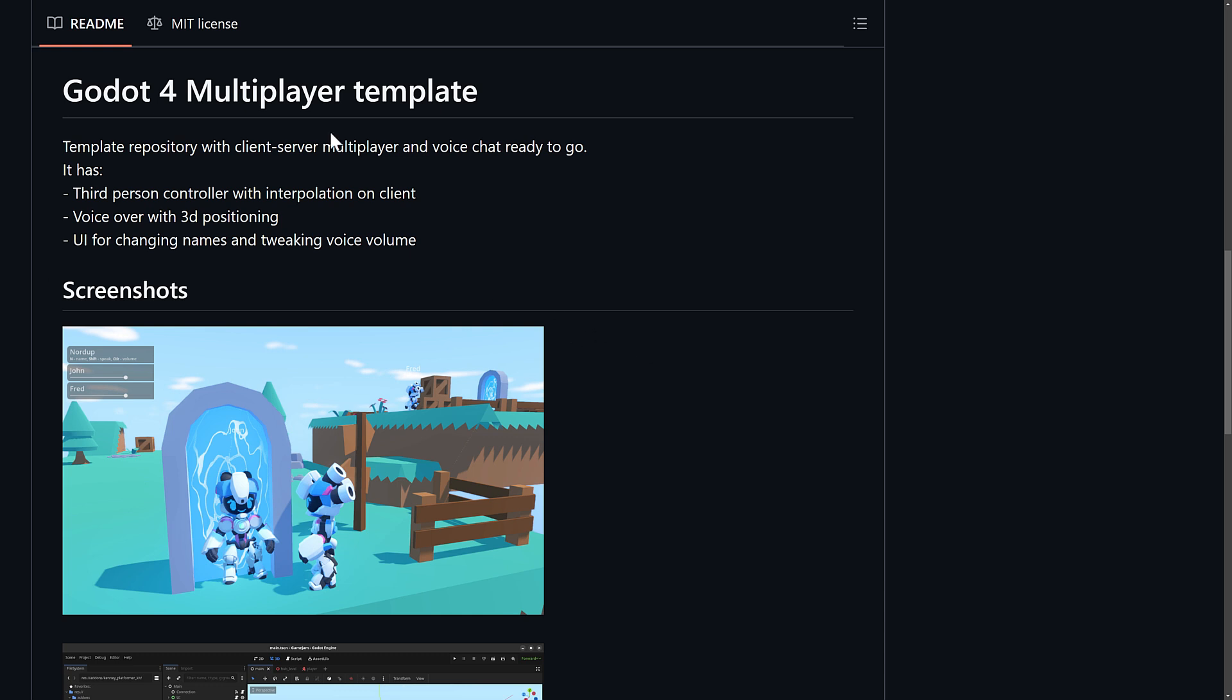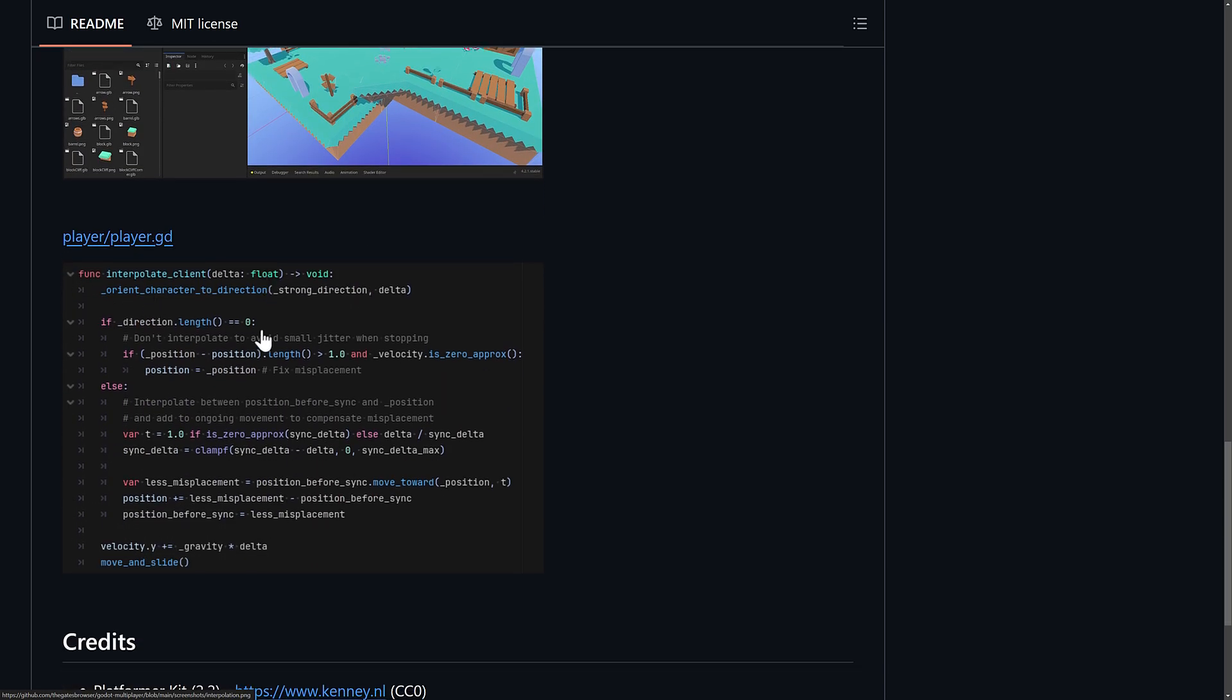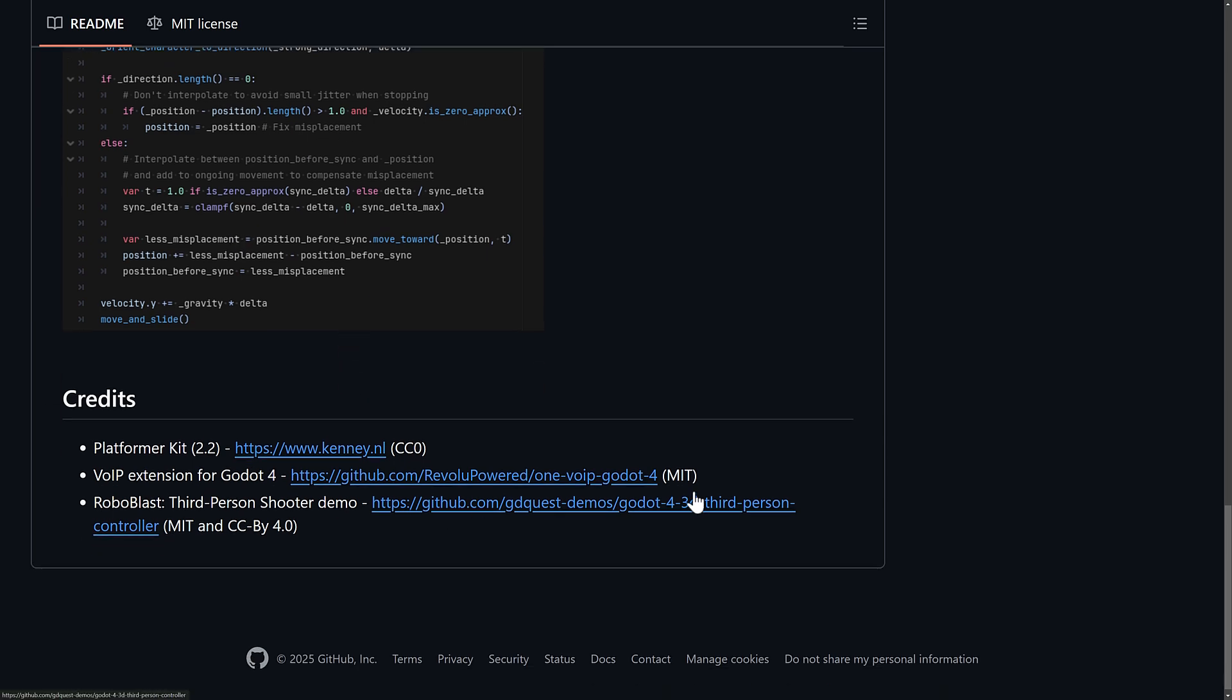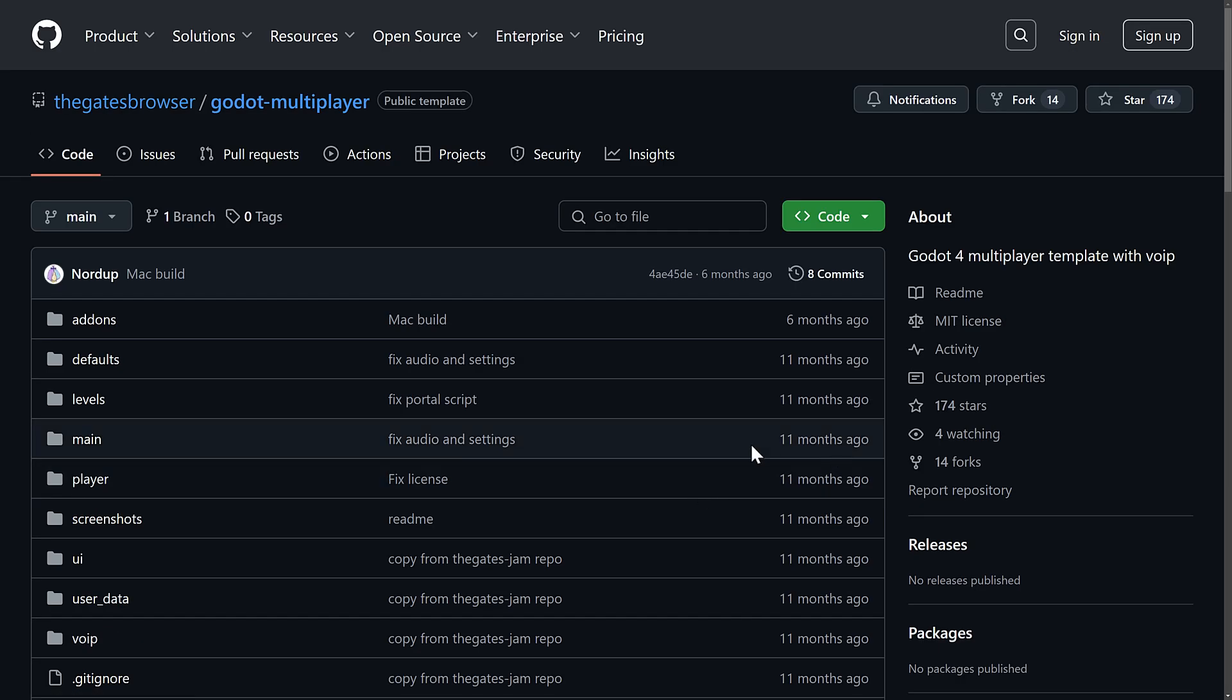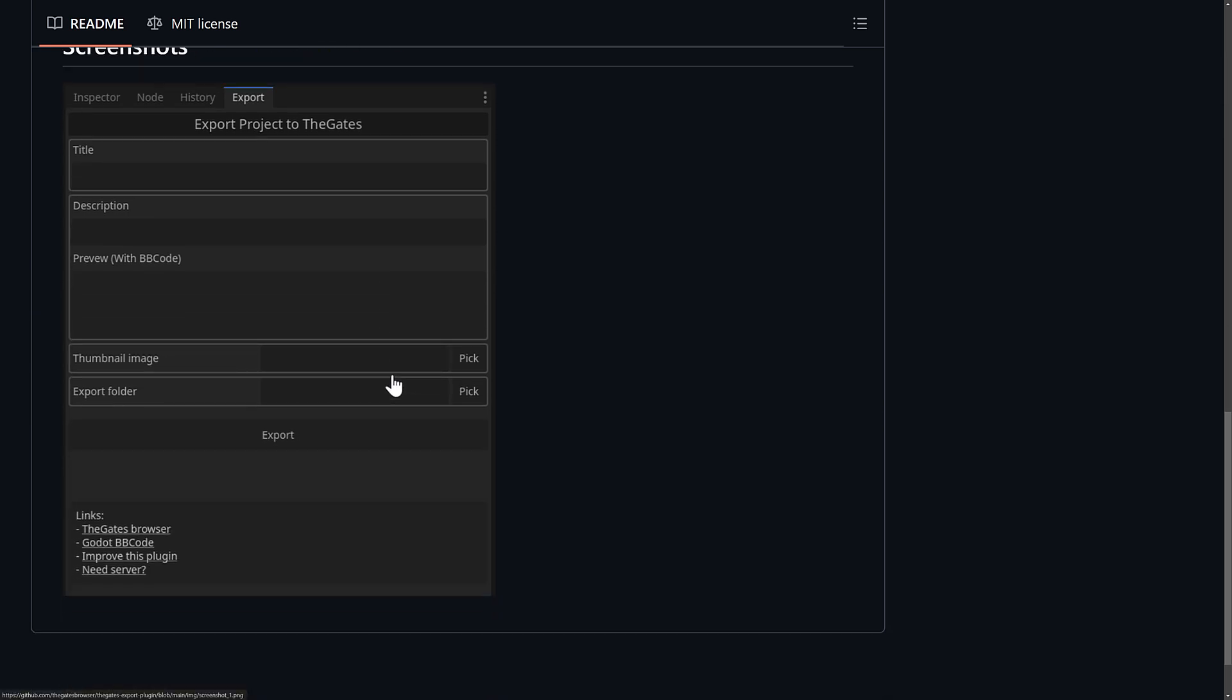It's basically just a way of connecting together Godot games and experiences. You can have these portals or links between them and move between these different games inside of the web browser. Now, I would need to see things like persistence tracking or where you could carry inventory across or centralized federation and that kind of stuff. But we do have some demonstrations here. They've got a template available for doing things like voice chatting - third-person controller with interpolation on the client, voice over with 3D positioning, and UI for changing names and tweaking volume. If you want to create your experience and have your multiplayer collaborations with it, the GDS team also has that available. You can see examples of how it works, how players interact, and so on. This one is MIT-licensed source code that is available. And then they've also got the export tool.